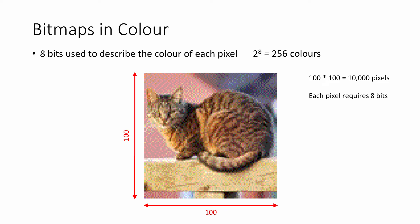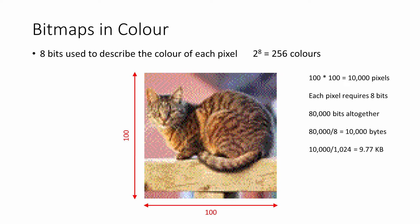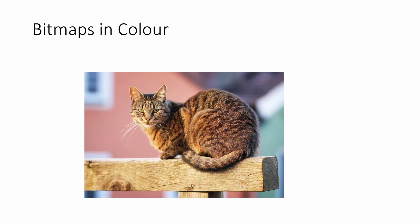With each individual pixel taking up 8 bits of memory, this image requires 80,000 bits of memory altogether. That's 10,000 bytes, which is also 9.77 kilobytes—considerably more than the monochrome image. This image clearly has a higher resolution, and more bits have been used to describe the color of each pixel.